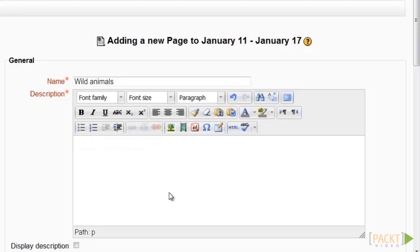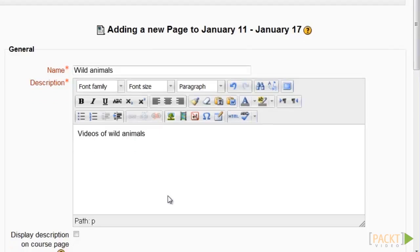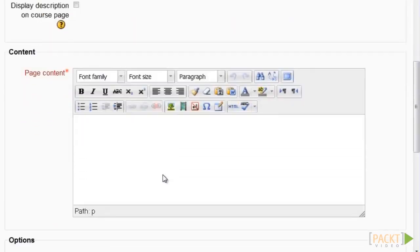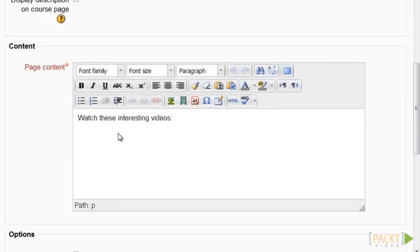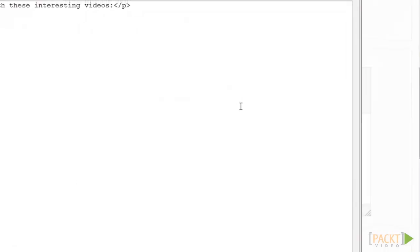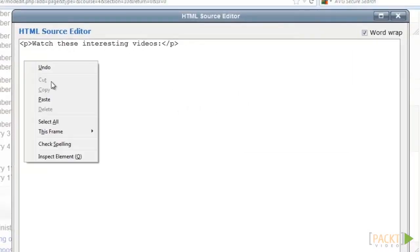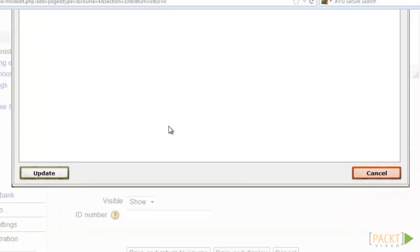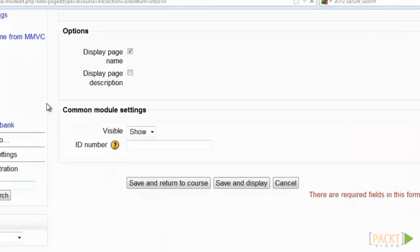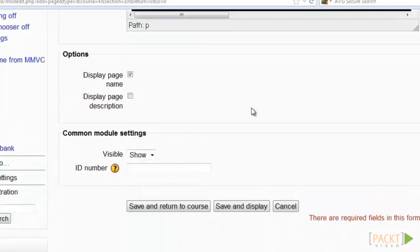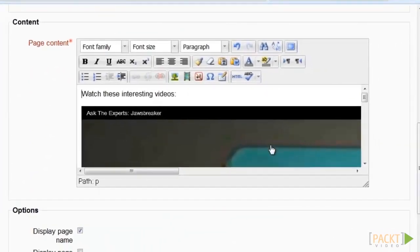Complete the name, description and content blocks. Click on the edit HTML button and add the embed code. Click on update and a playlist of videos should appear.